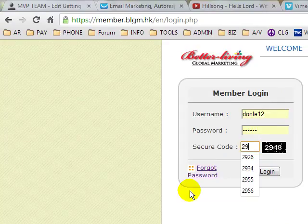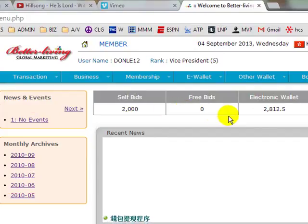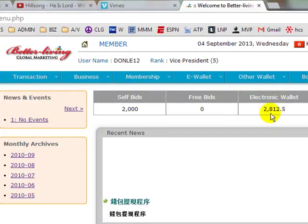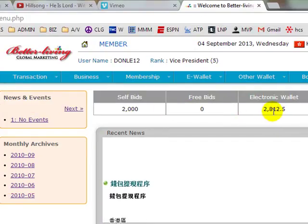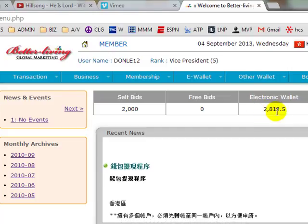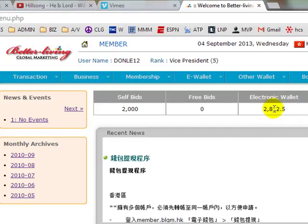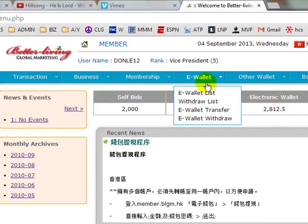I have additional money in the e-wallet at Don Lee 12, and as you can see here I have $28.12. So what I want to do is transfer this amount of money into Don Lee 1.